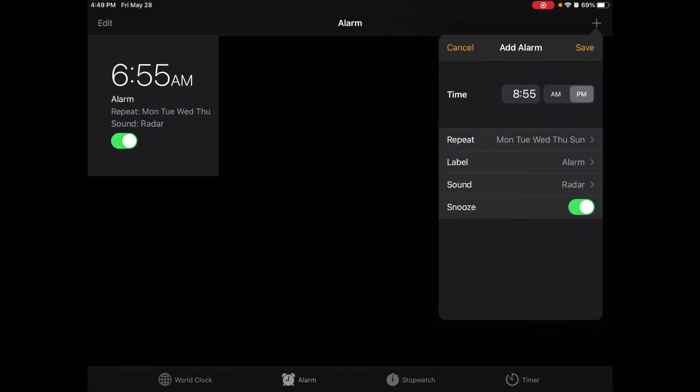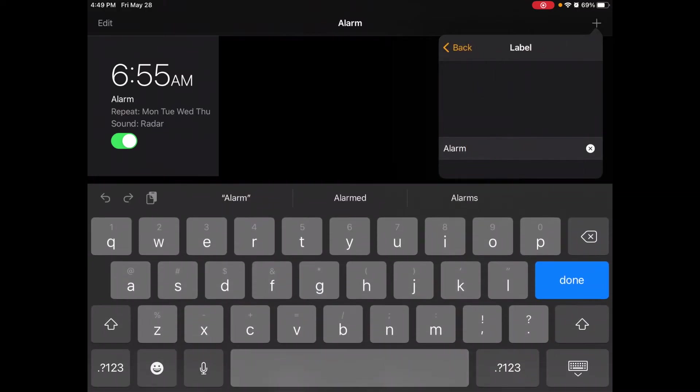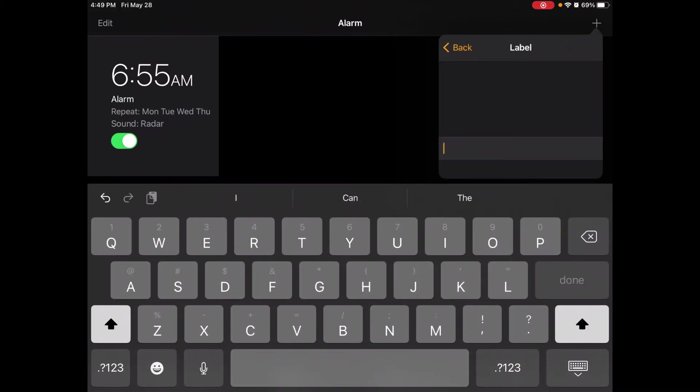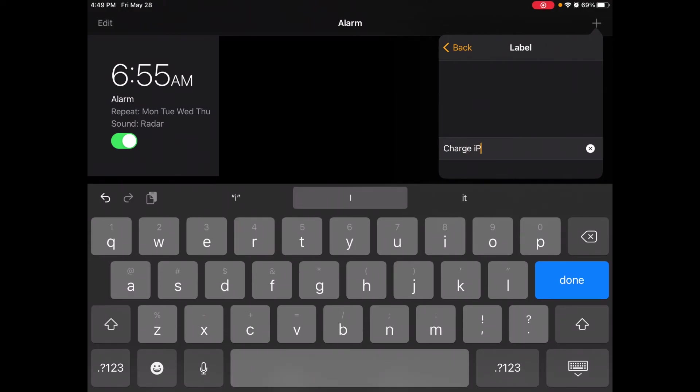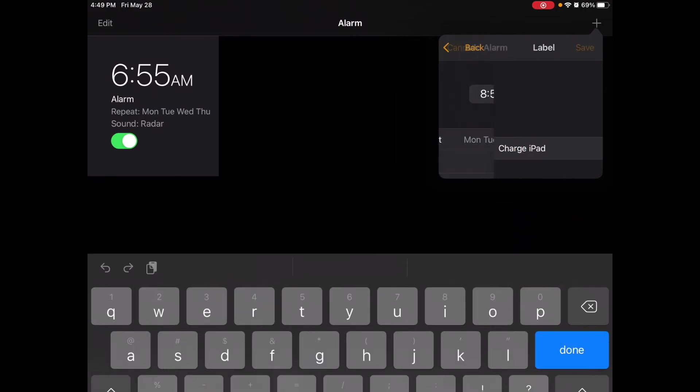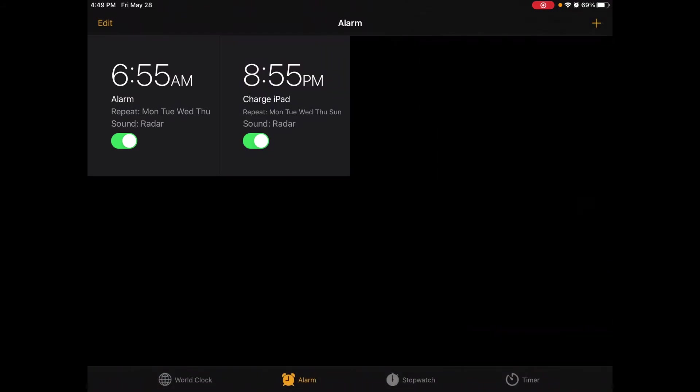Now if I'm worried about getting my two alarms mixed up I can put a label on them. So I just clicked where it says Label and I'm going to go back and I'm going to say Charge iPad. And that way when my alarm goes off it's going to tell me I need to charge my iPad. Now I'm noticing that this one at 6:55 a.m. just says Alarm.